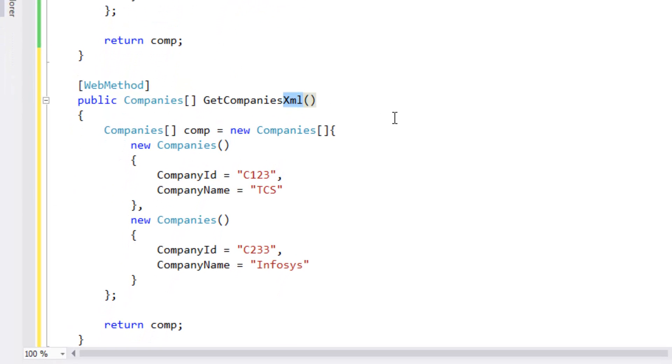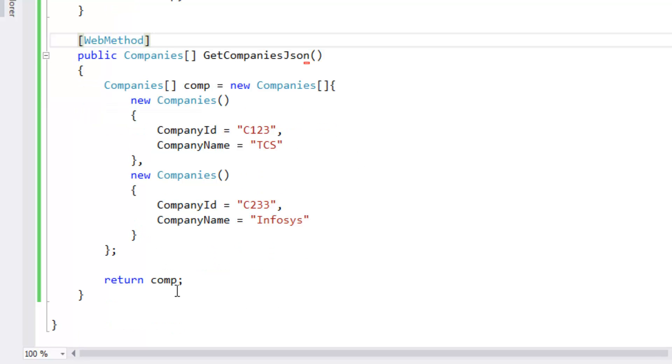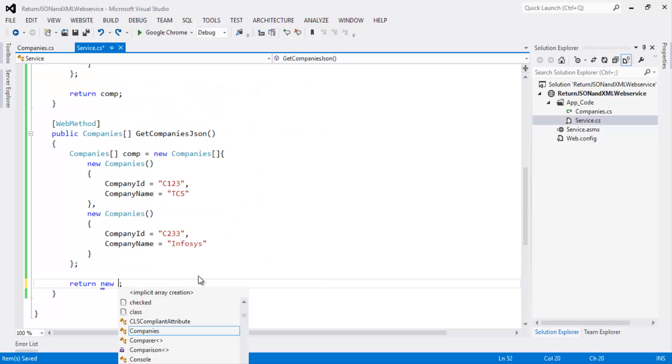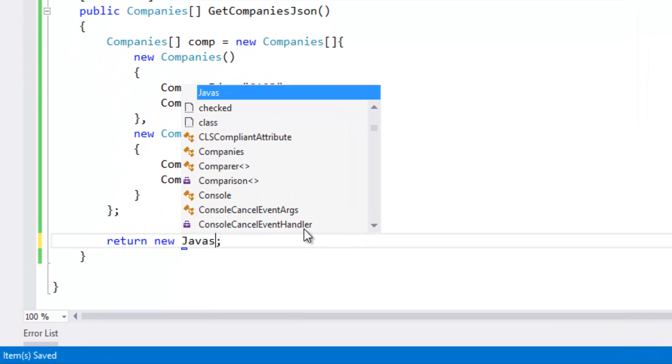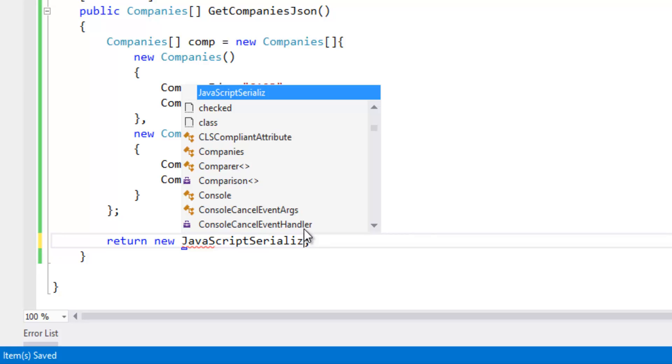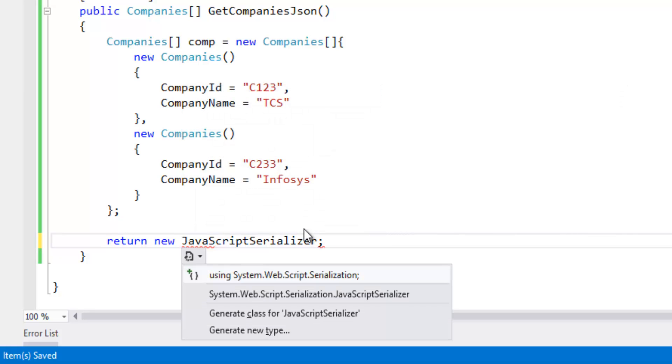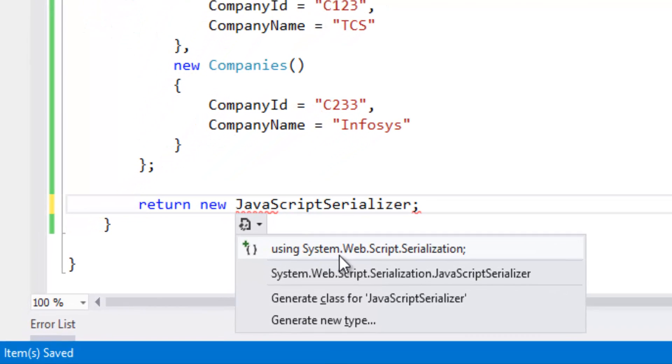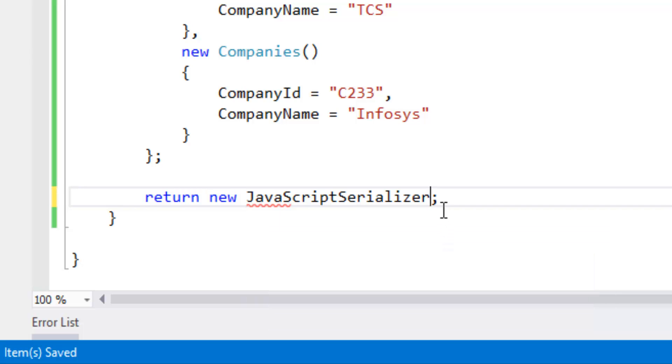This is JSON. Let's return it as a JSON. JavaScriptSerializer, this is in namespace system.web.script.serialization, so let's import this.